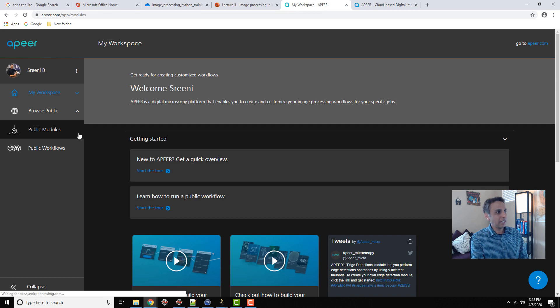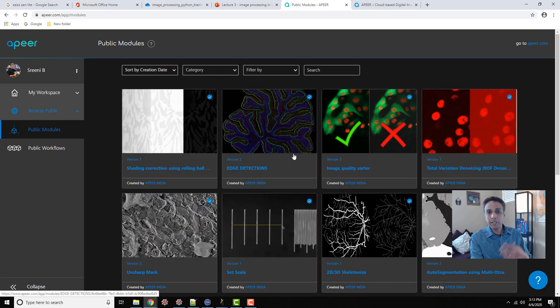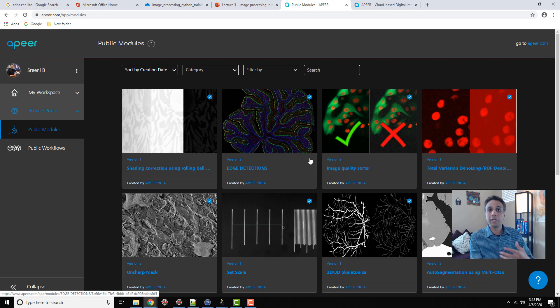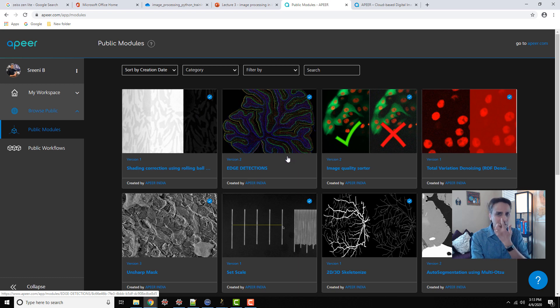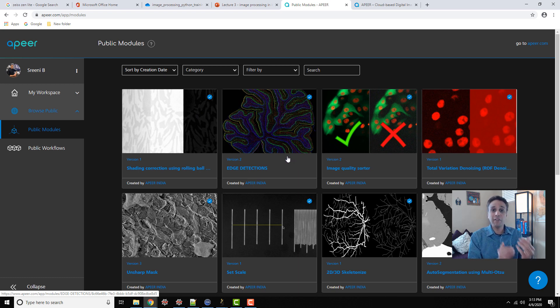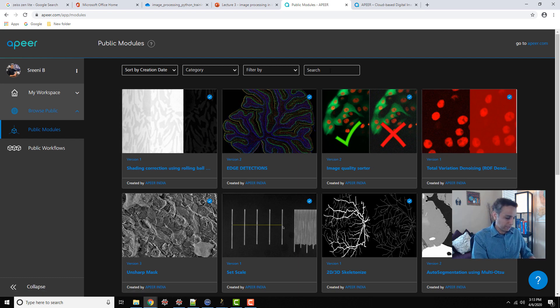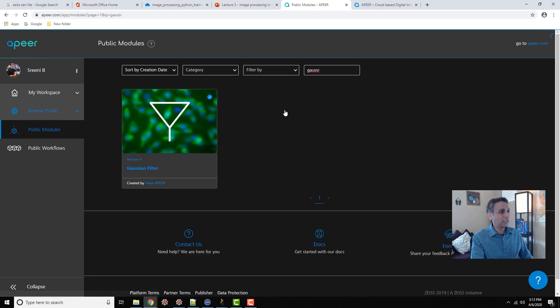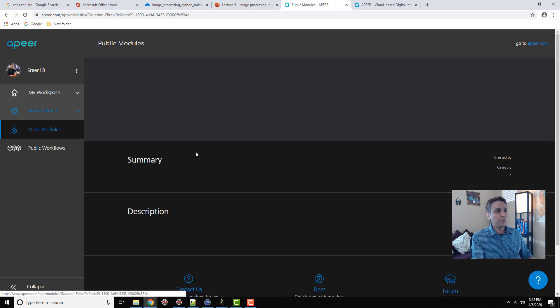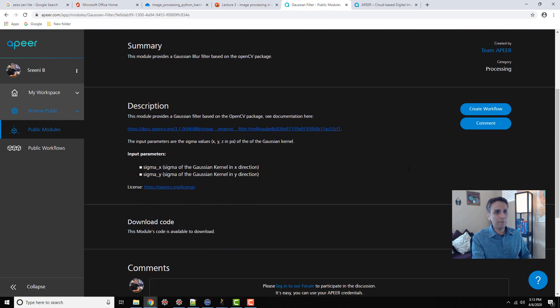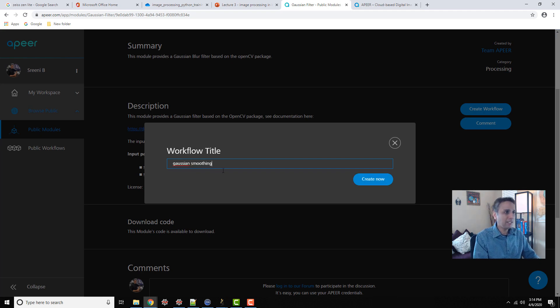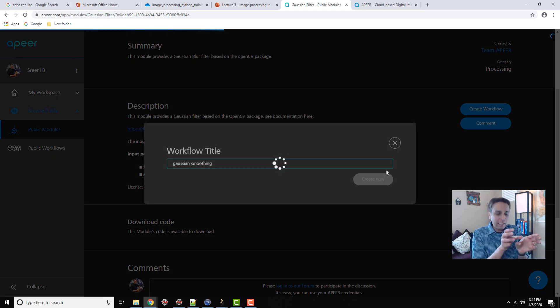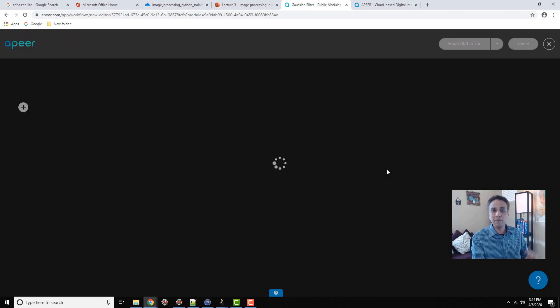So once you sign up, you can see a whole bunch of modules, mostly developed by Apeer team, but also contributed by third-party researchers like you. There are a lot of image processing tools. Think of these as plugins or macros that are pre-written but in a very usable way. We have shading correction, edge detectors, and a whole bunch of stuff. Let's do something simple. Let's do Gaussian filter. This is smoothing for noise. I can create a workflow, and I'll call this Gaussian smoothing.